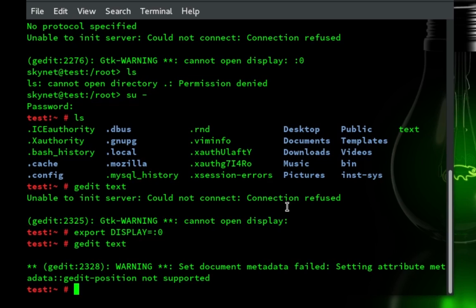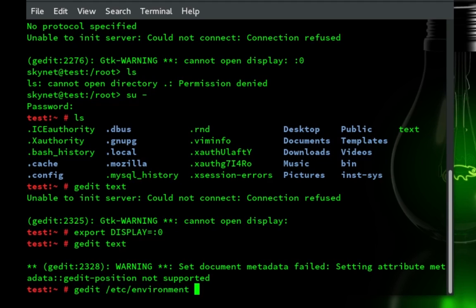What you want to do now is you want to go gedit. Now that we're able to actually edit files, go to gedit. Then do backslash etc. And then you want to go to environment. Hit enter.